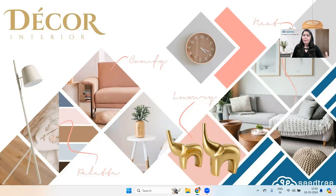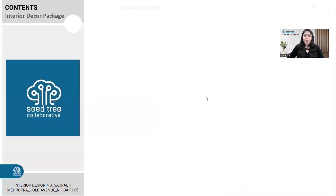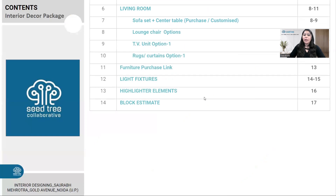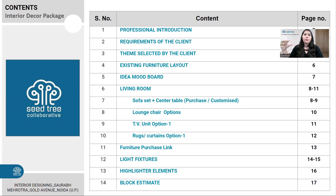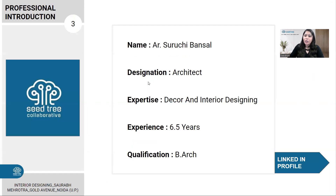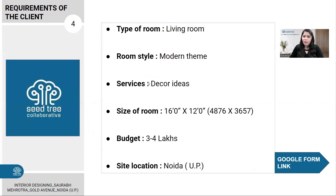So I am showing the sample of it. In the decor package, we cover the content — these are the four things. First of all, a professional introduction — a designer introduction with a LinkedIn profile.